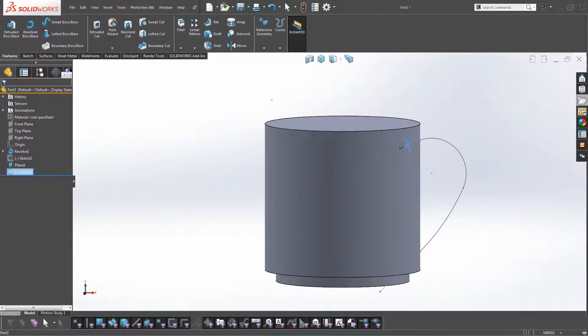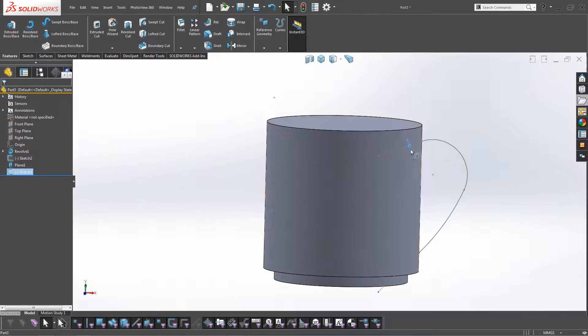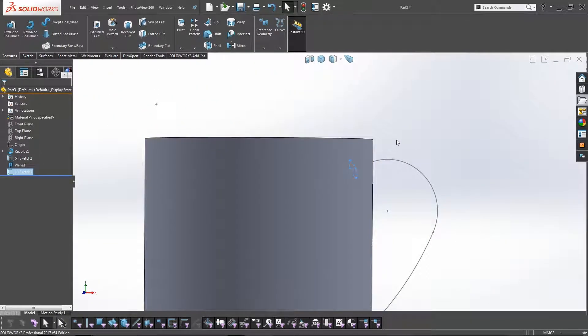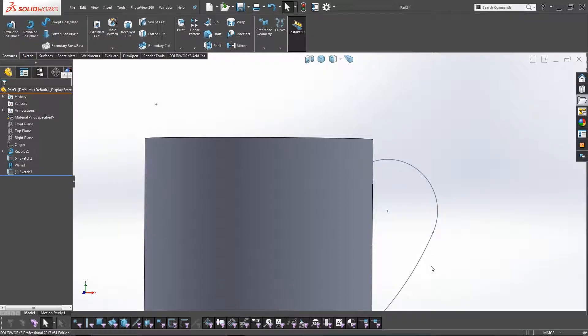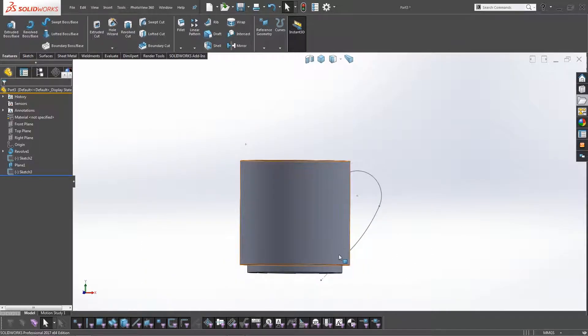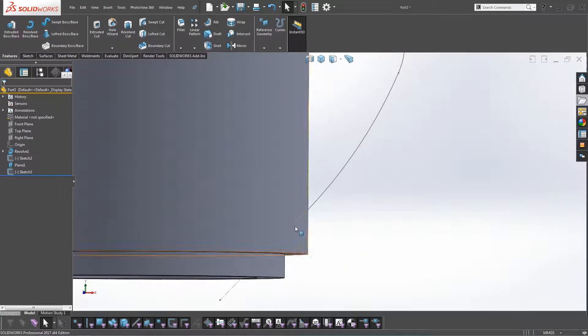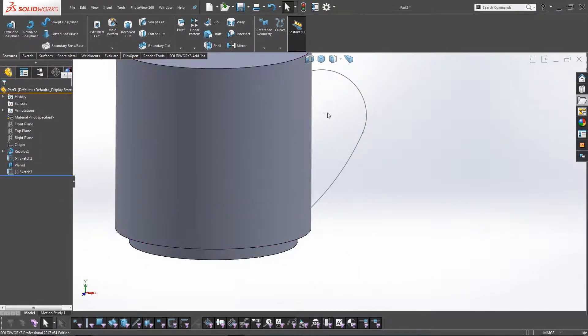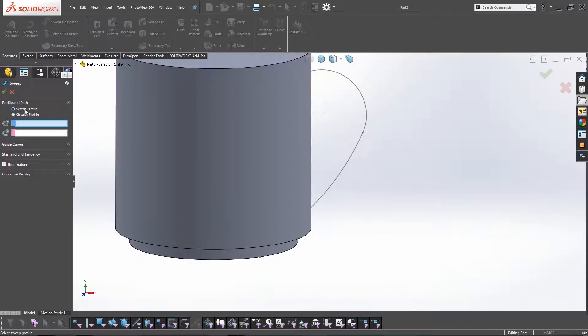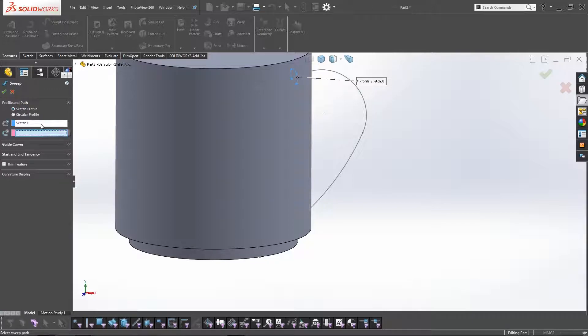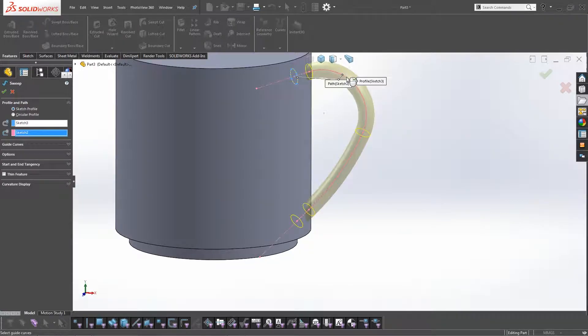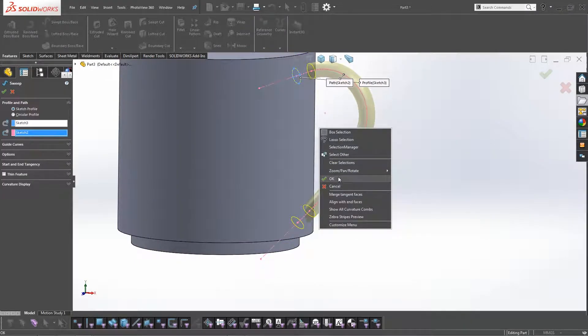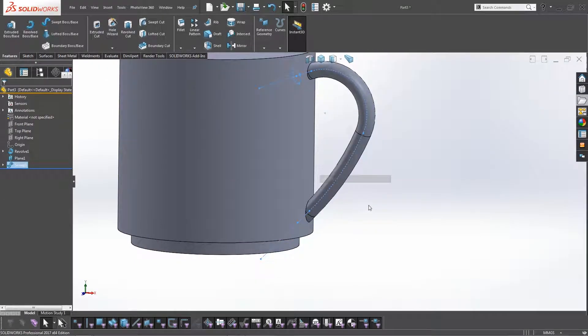So we can see that this sketch is actually inside the mug, which is what we want, because we want to start within the mug, come out, follow this path all the way around, and then finish back inside it. So we've got everything there, so now we're going to go Sweep, and we're going to use our ellipse as the profile, and then as the path we're going to use the previous sketch. Click OK, and there we go.